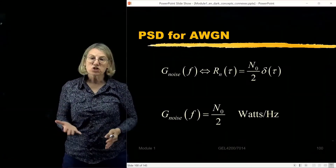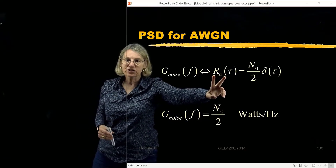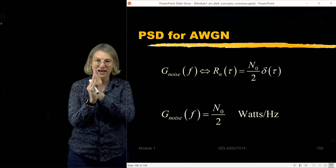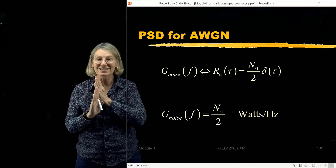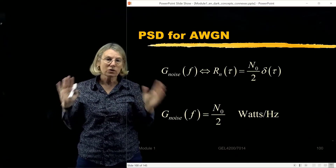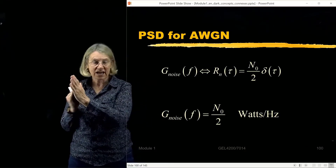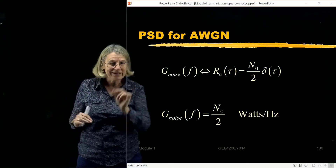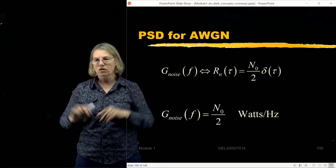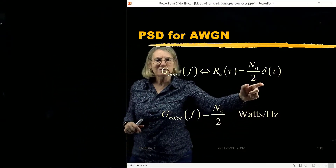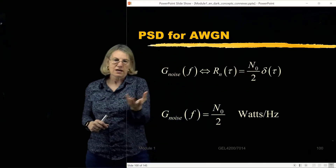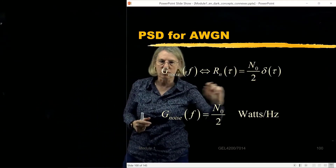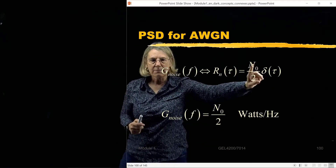The autocorrelation function is a function only of the lag, and it is a delta function. If the samples are exactly aligned, of course the autocorrelation is not zero, but for any nonzero lag at all, the noise is completely uncorrelated. High noise at one instant of time — the next instant could be little or large; they're completely independent regardless of how small the interval is. I'll put a factor N₀/2 in front of the delta function to quantify the noise power at zero lag.